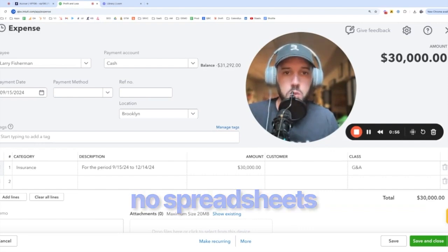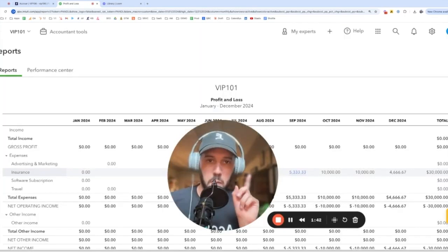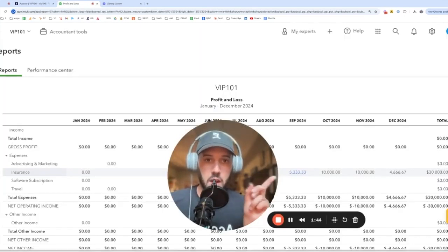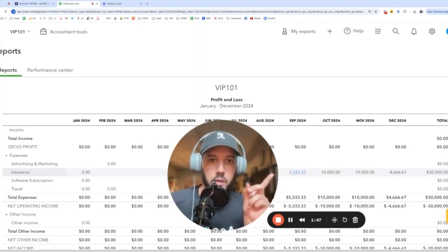You do not need a spreadsheet to do accrual accounting in QuickBooks anymore. By the time I navigated to the P&L, it had already booked the entries for me. All of them.